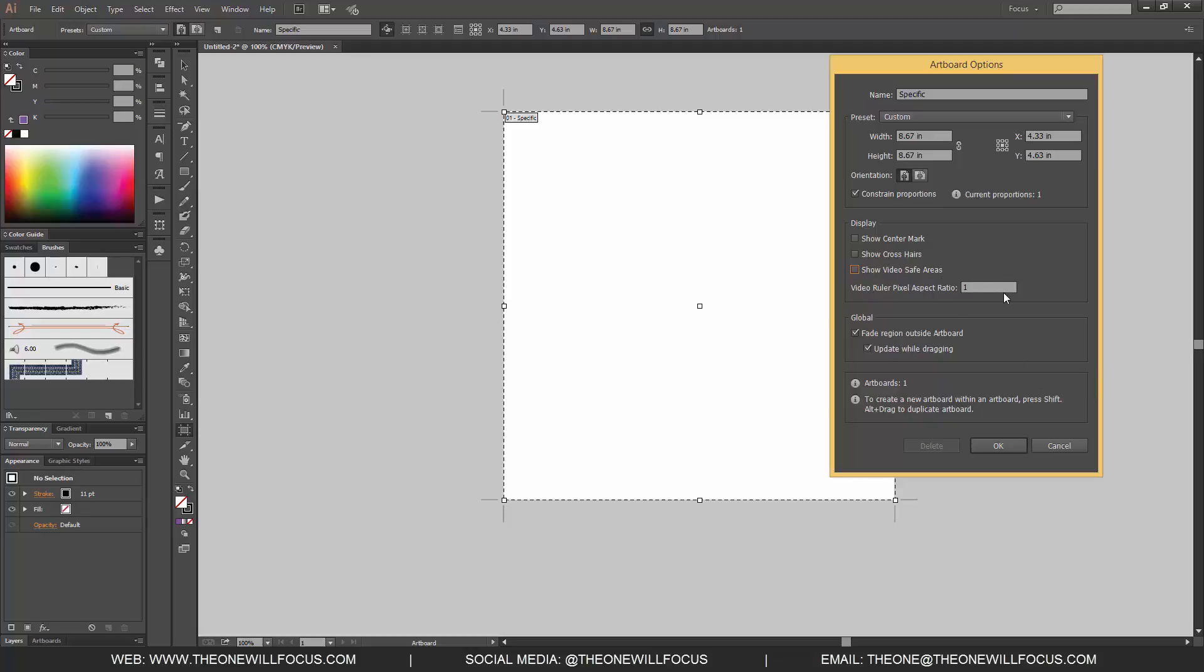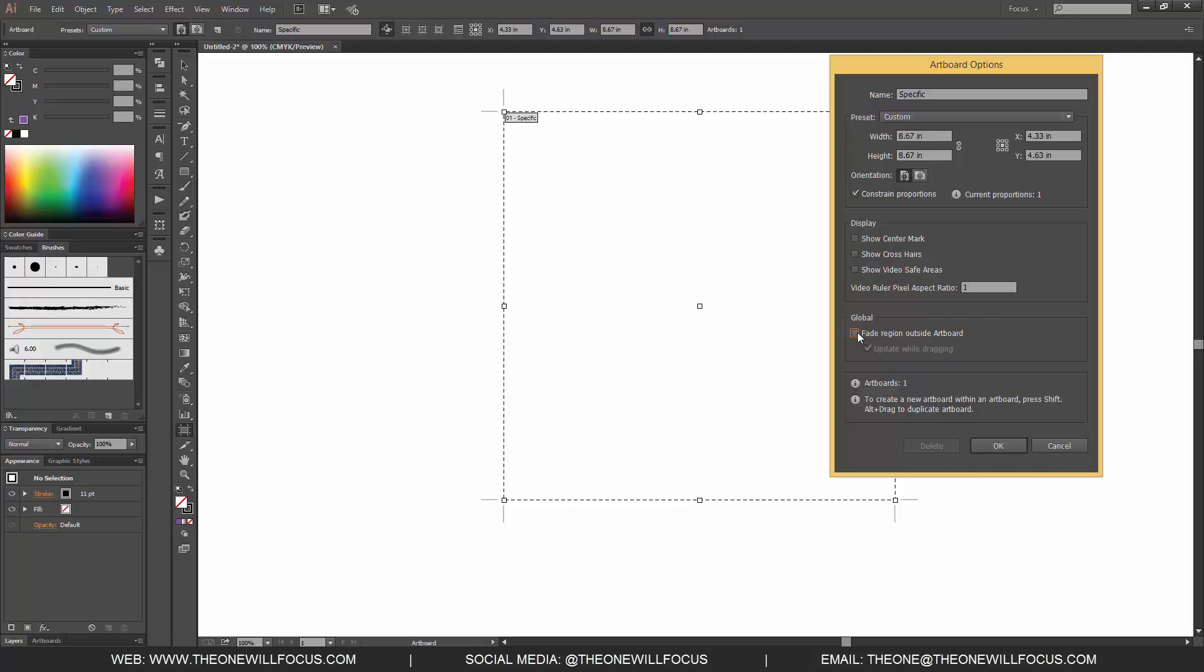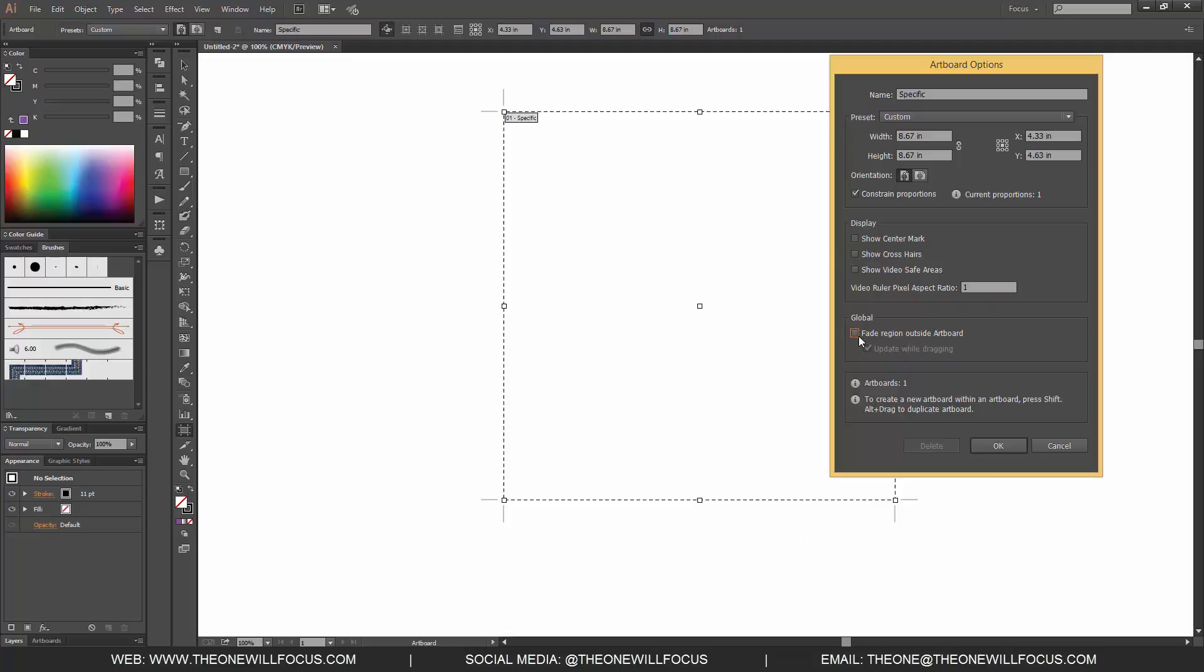Video ruler pixel aspect ratio again that is for the video safe areas. And then you just have the fade region outside of the artboard. If we were to click that off now all of that in the artboard looks the same. You kind of want that on, so that way you can tell the difference between the artboard and you're not just looking at the marching ants or the marquee that's around it.